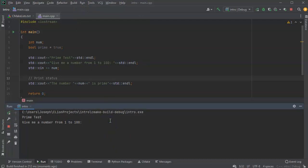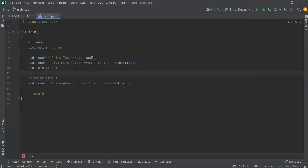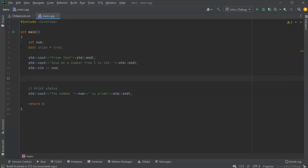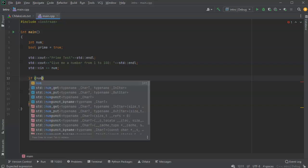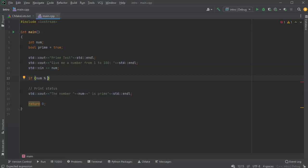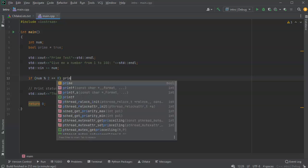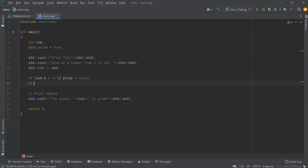If I run it again and give it 25, it says 'number 25 is prime' - well that's not great. So now I need to check: how do I know if it's prime? If the number is divisible by any prime number below 10, then it's composite. So if my number - using the remainder operator - divided by 2 has a remainder of zero, then we know the number is composite, so prime equals false. If the number divided by 3 has remainder zero, we know it's also not prime.